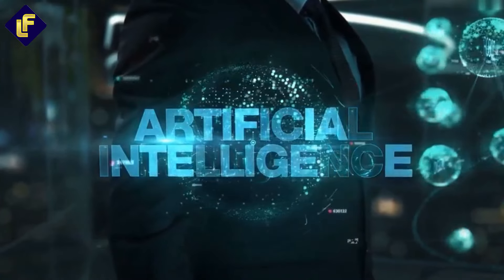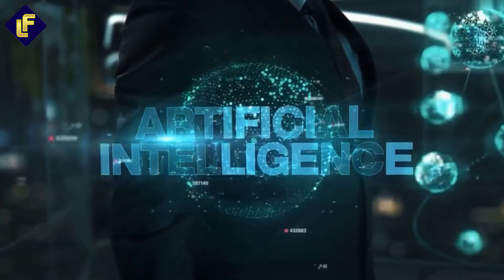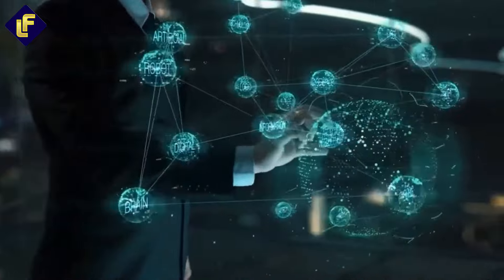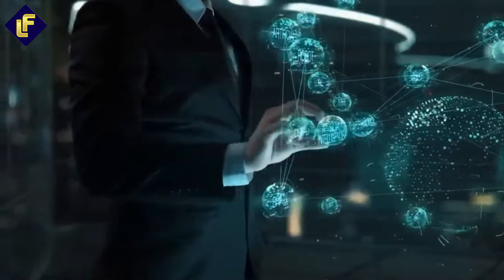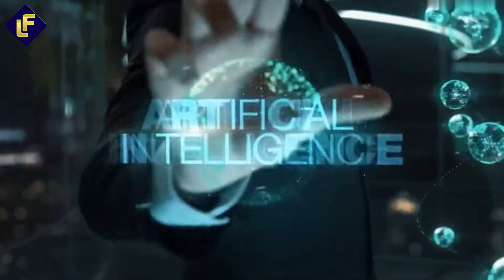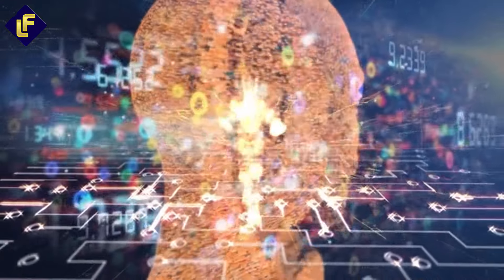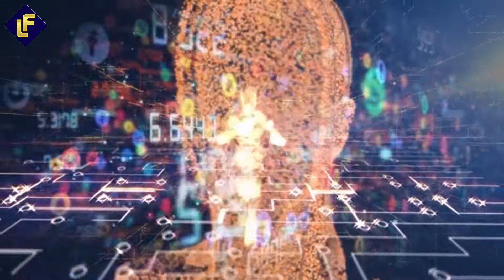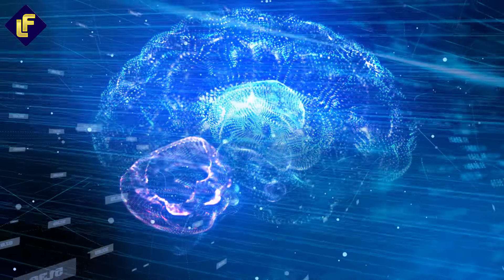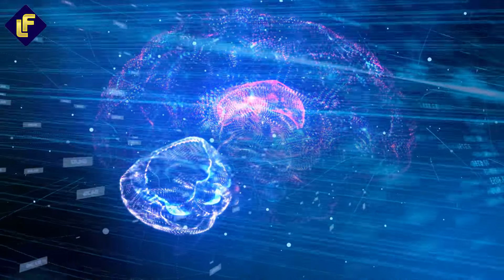AI and automated wealth management. Gone are the days of manually sifting through data or relying solely on human advisors. Artificial intelligence is revolutionizing wealth management by analyzing vast amounts of data in real time. AI-driven tools now offer capabilities that traditional financial advisors could only dream of.